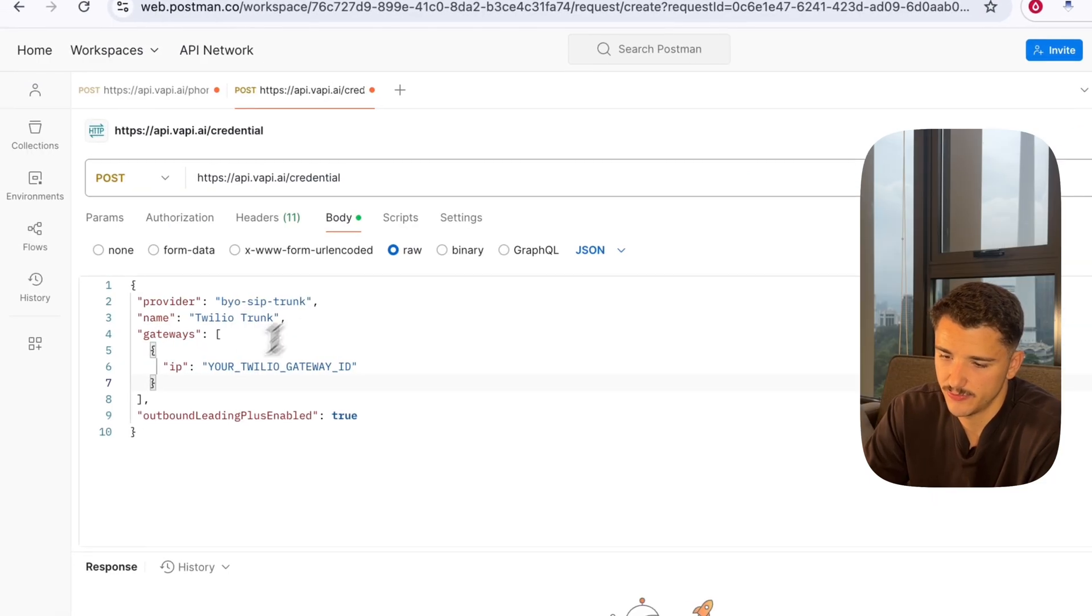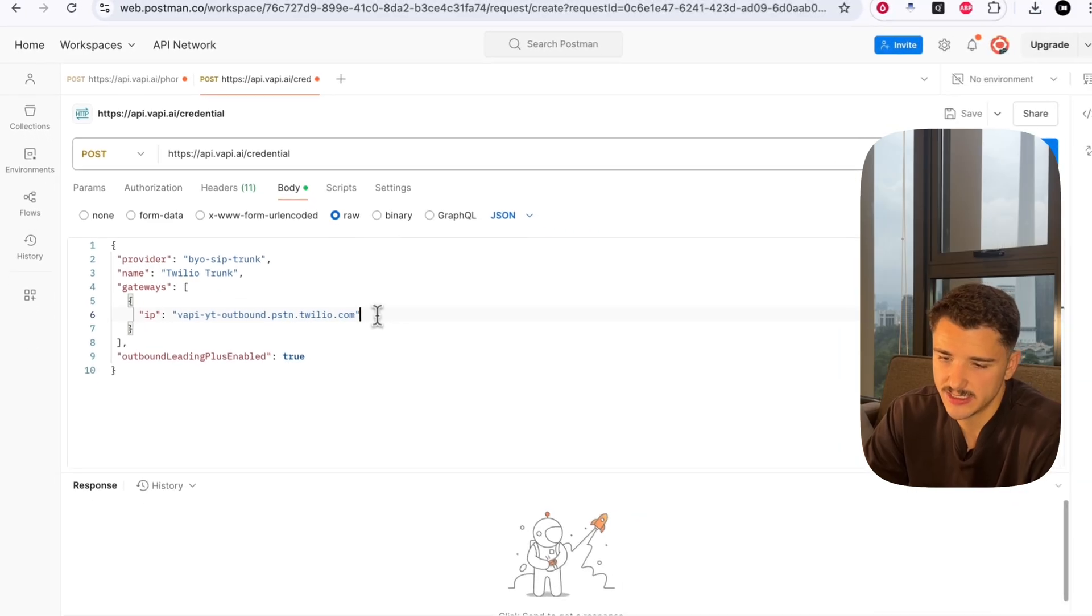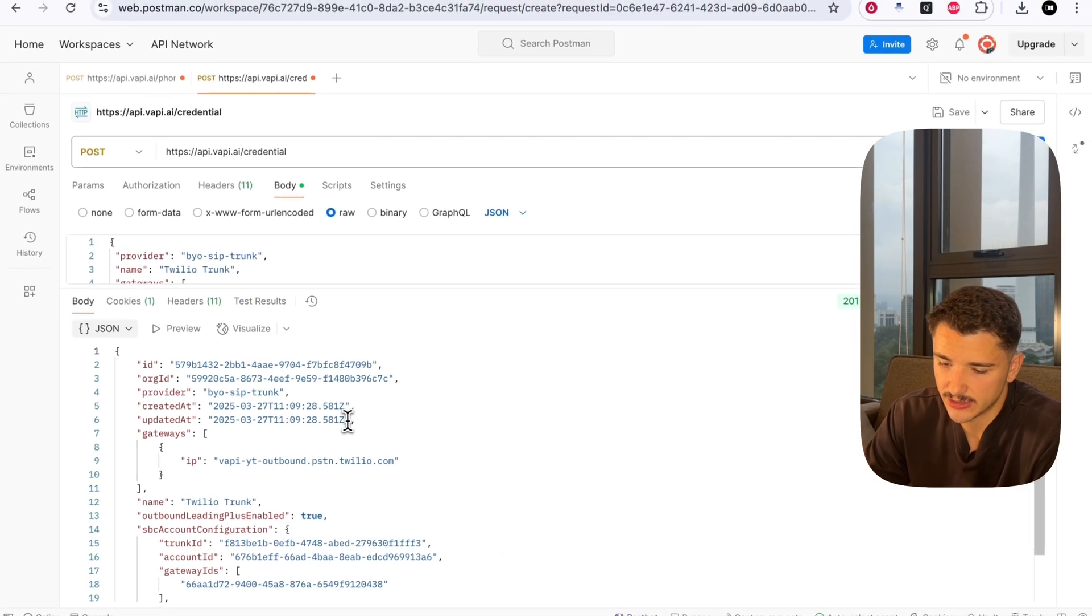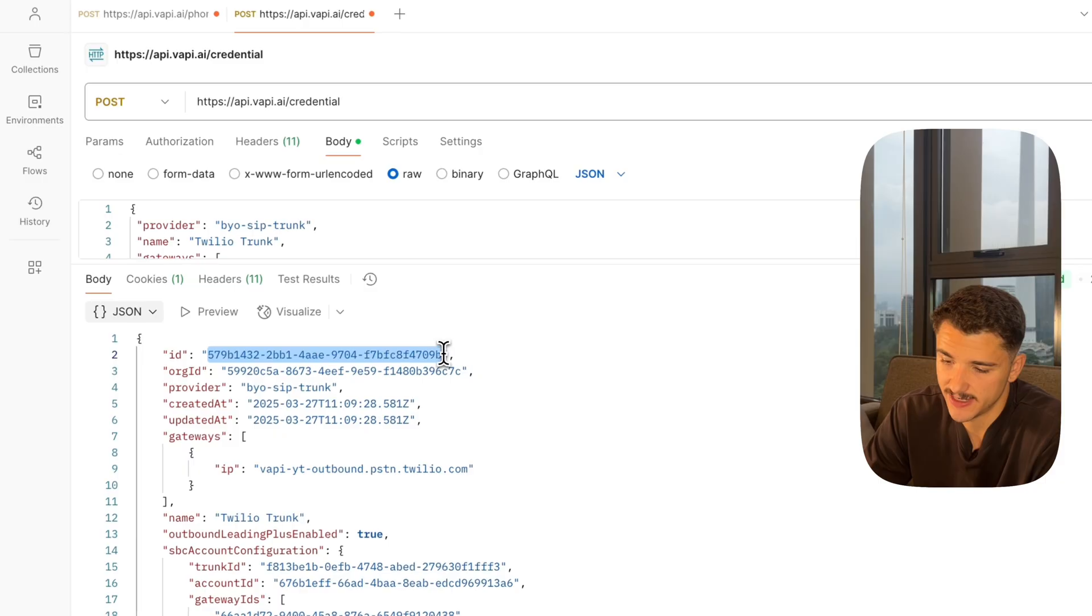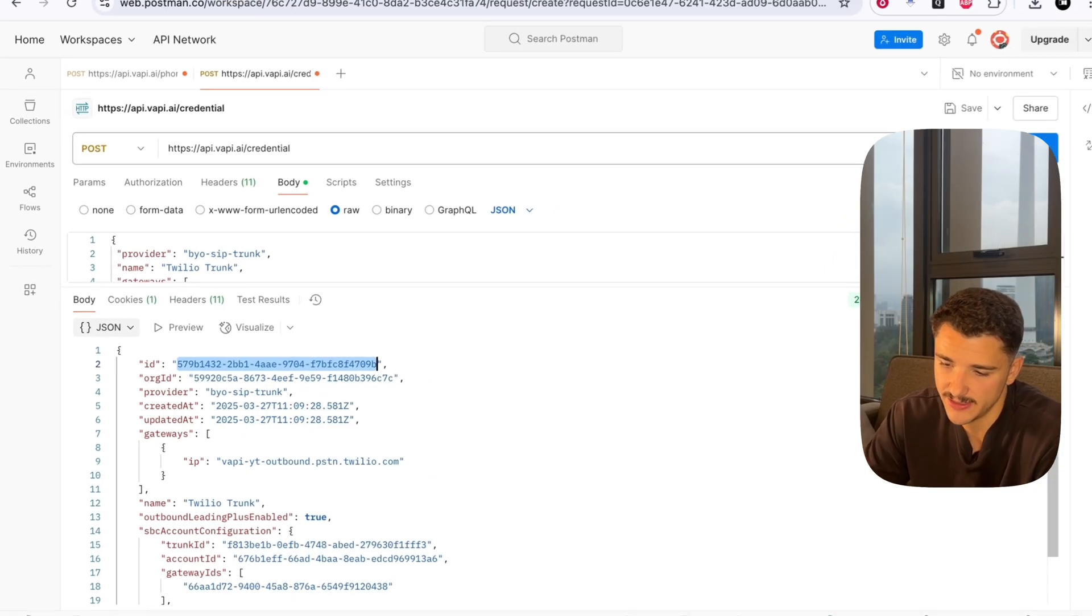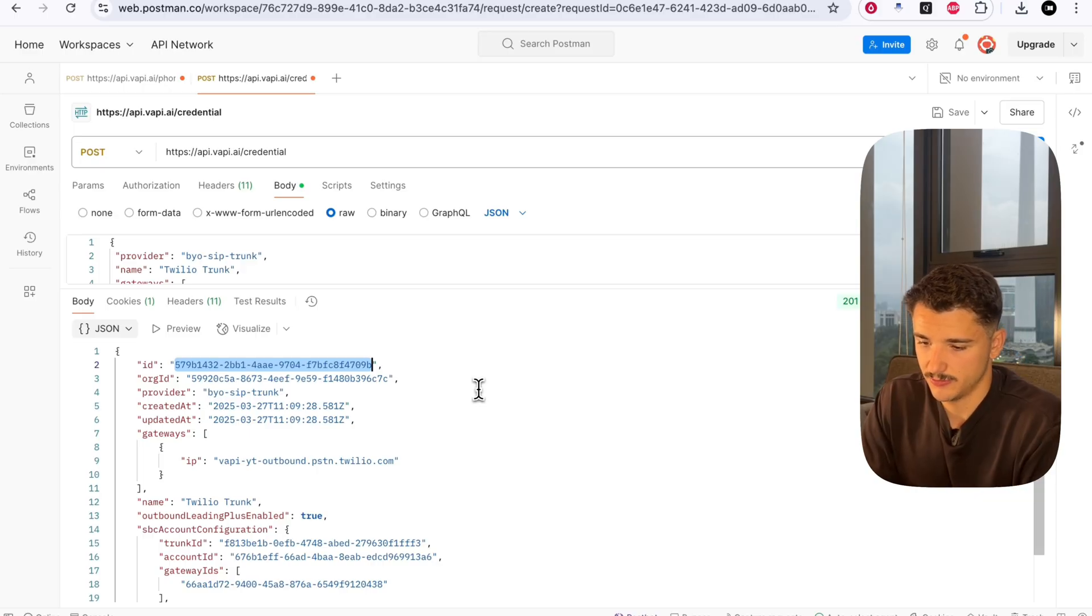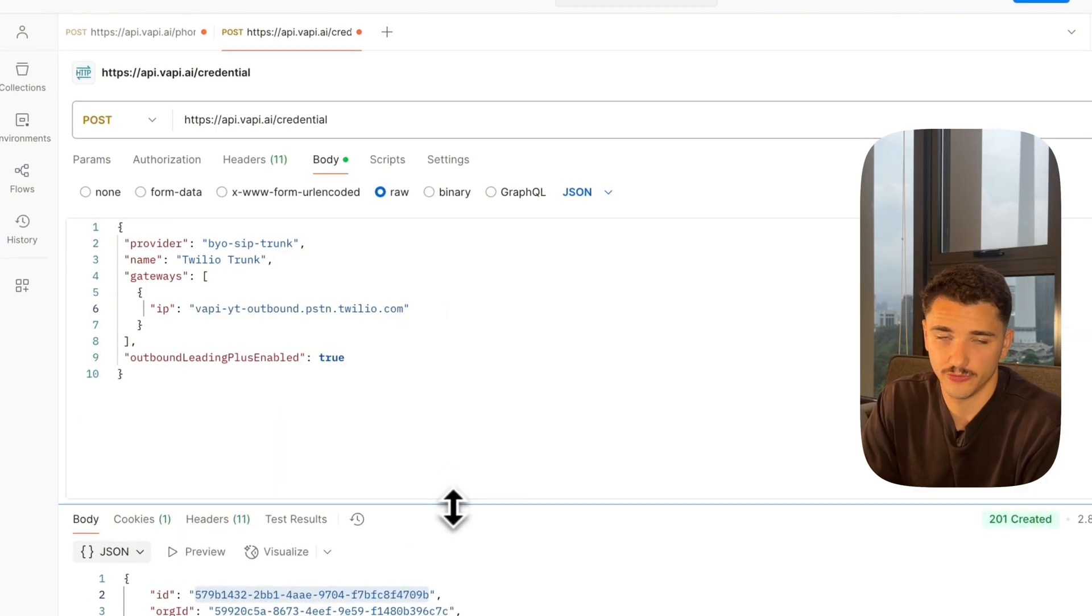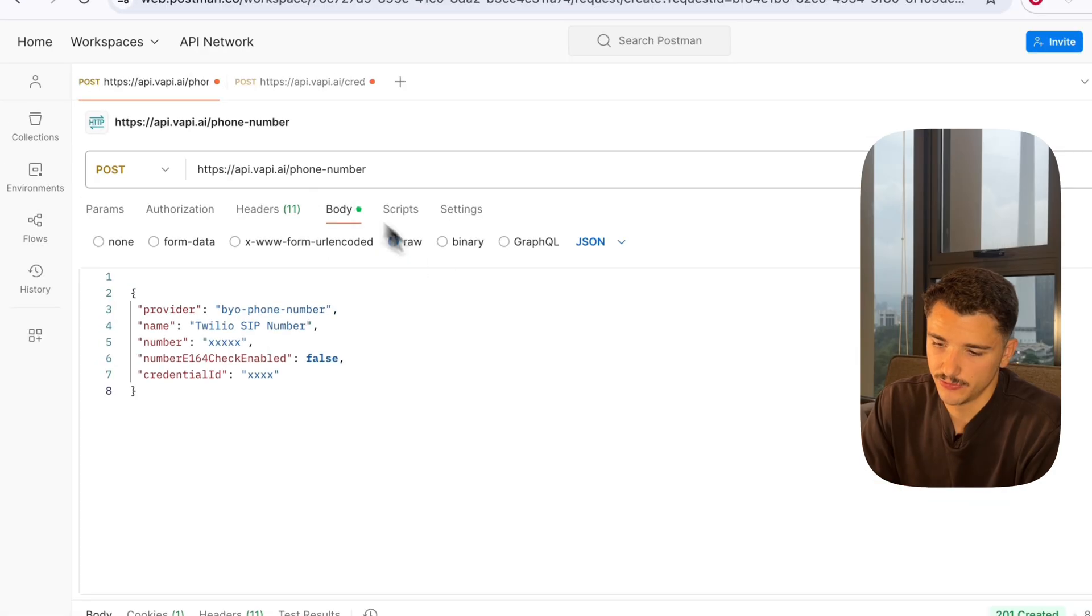Head back to Postman, paste that in. When you've authenticated into this API request at this endpoint, we can go ahead and hit send. The response includes one very important detail, which is the ID here. This is our credential ID that we can use to create a number associated with our SIP trunk. We can copy this and create a new POST request.